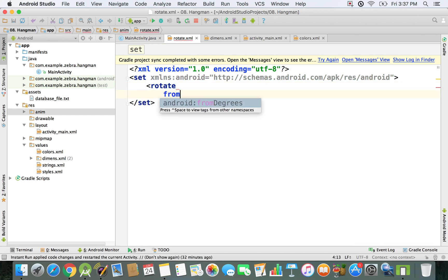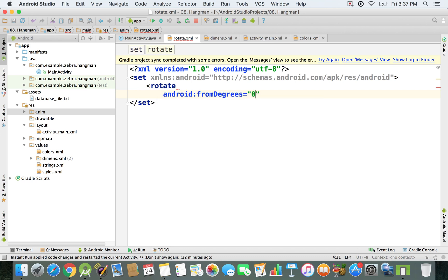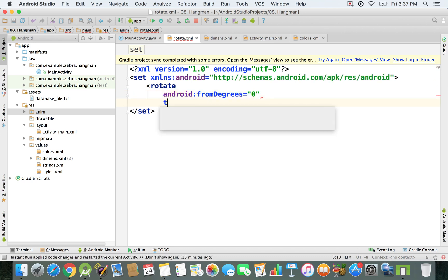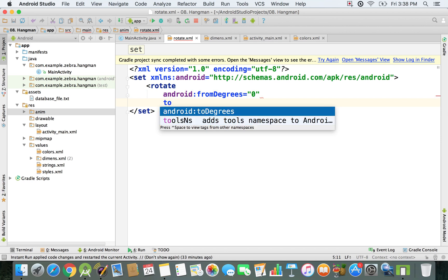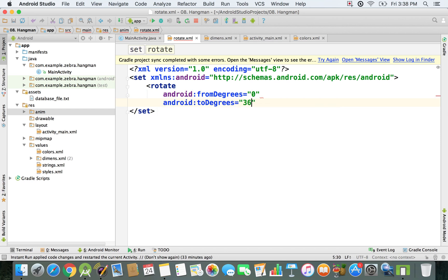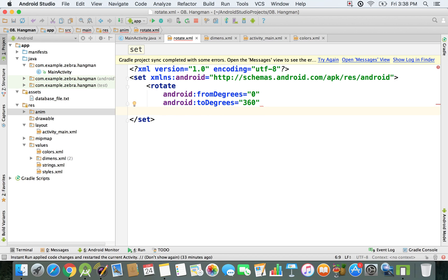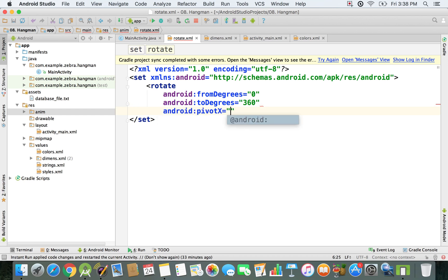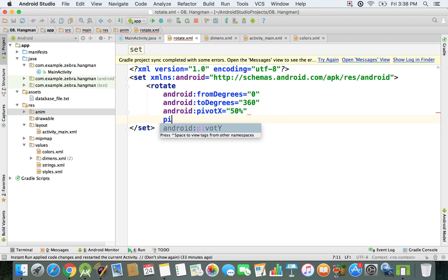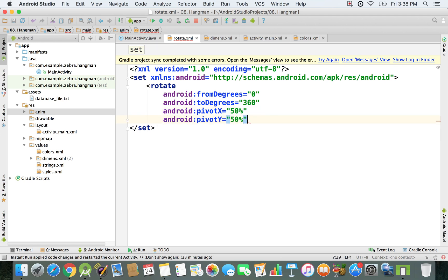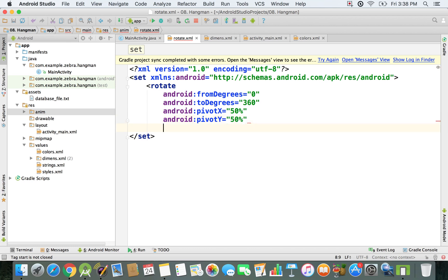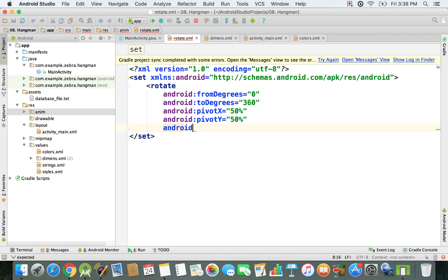From degrees zero, so from zero degrees, and it's going to go to degrees 360 because I want a complete rotation, a full circle. Then for the pivot in X I'm going to set it to 50%, same for the pivot in Y. Basically what this does is specify that our rotation is going to be made by the center of the element. I'm specifying that the pivot point should be exactly at the center of the element.